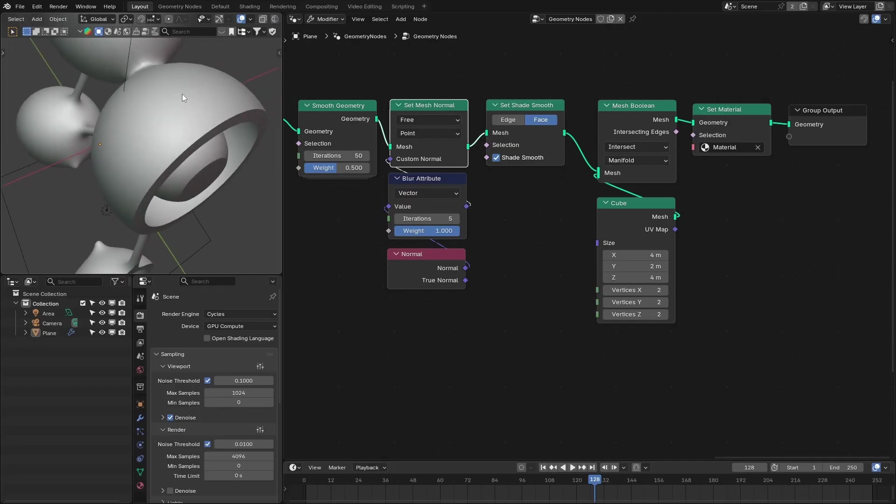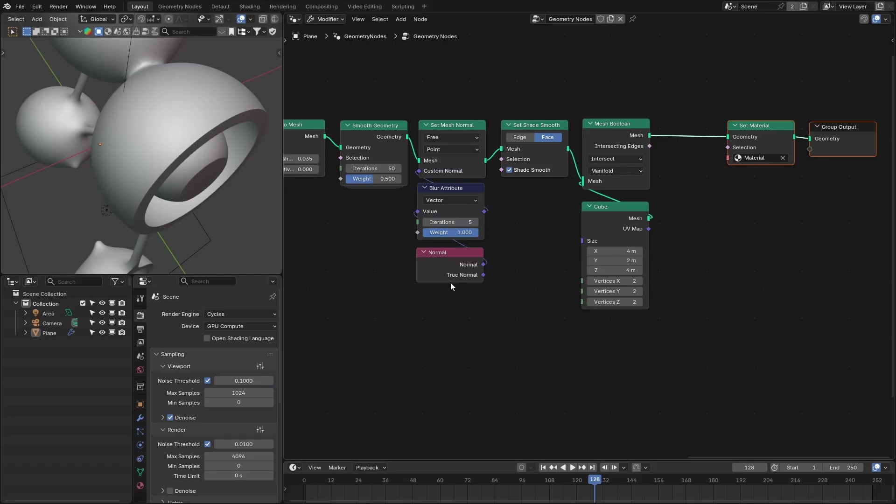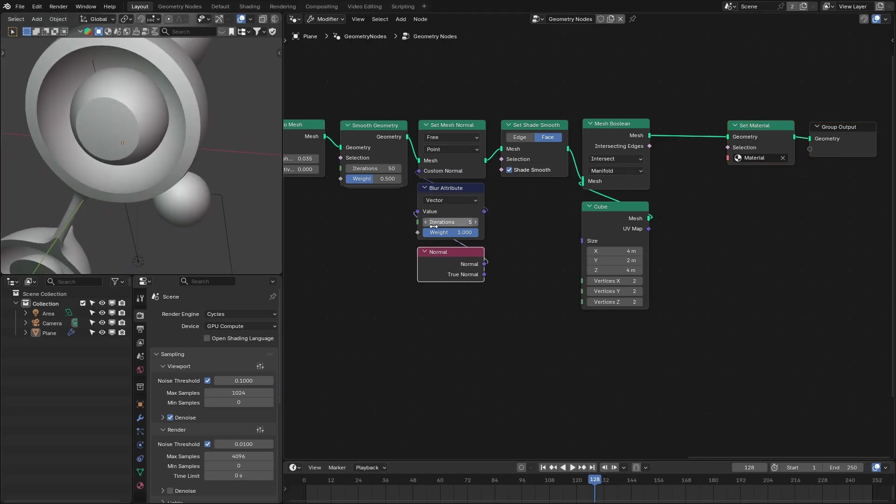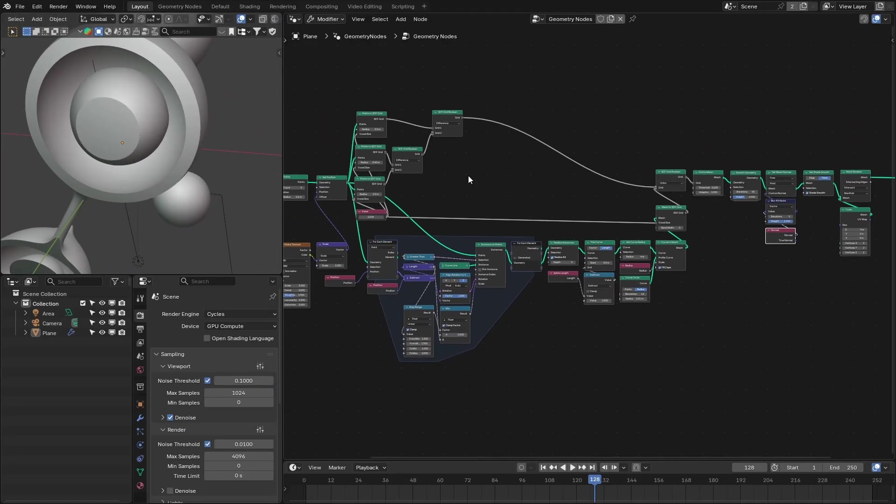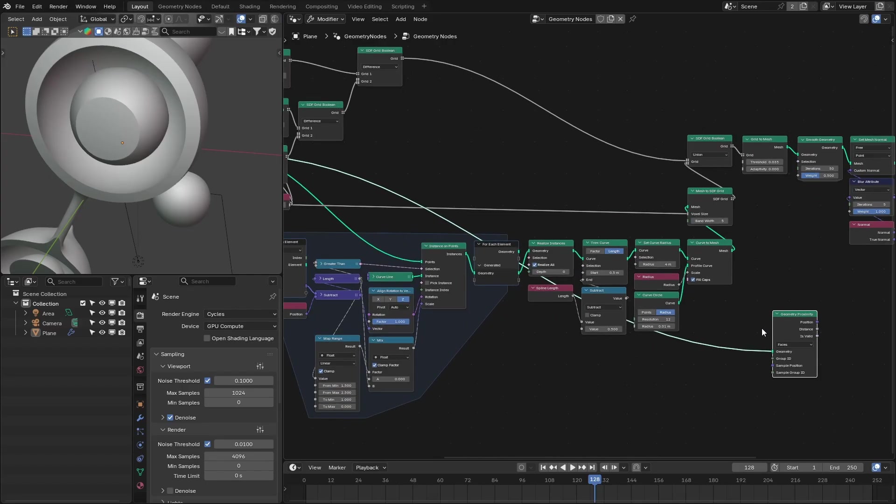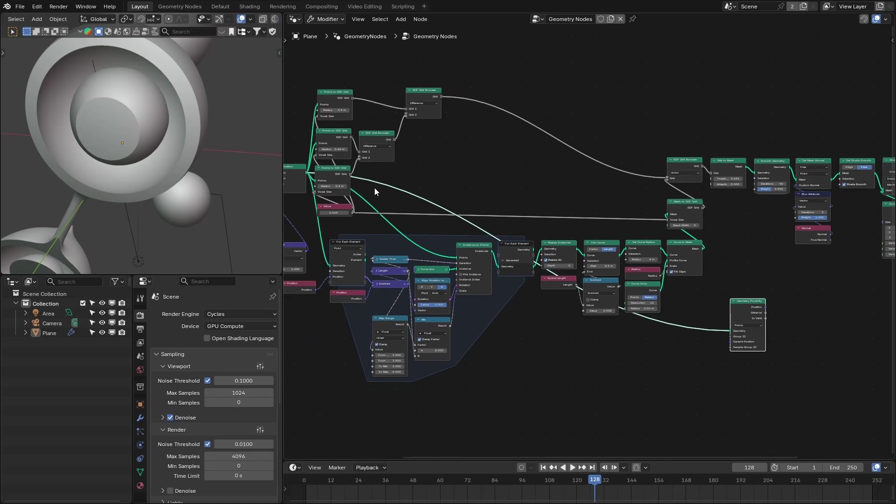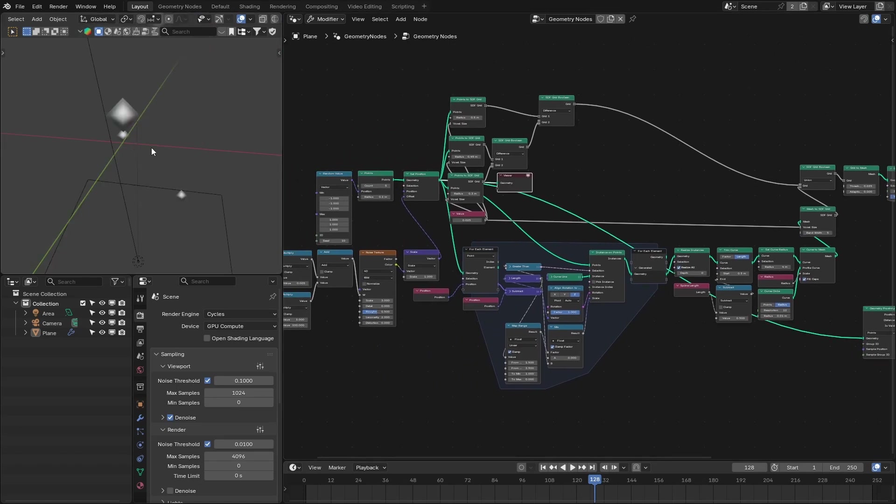Okay, and the last effect we want to add is the multiple materials. Okay, so for that we're going to use the proximity node. Let me add that and change that to points because we have connected that to these points.